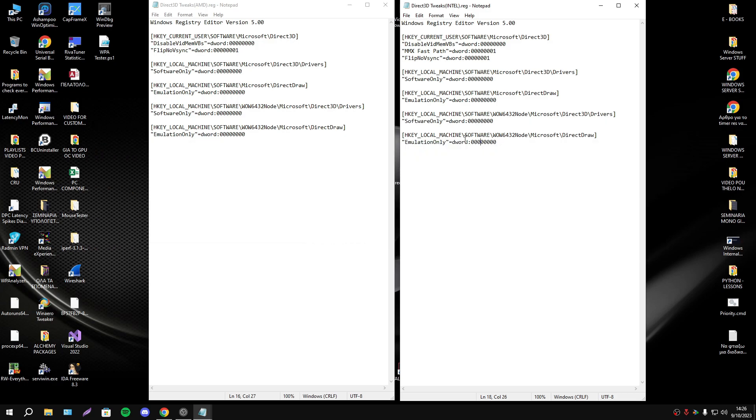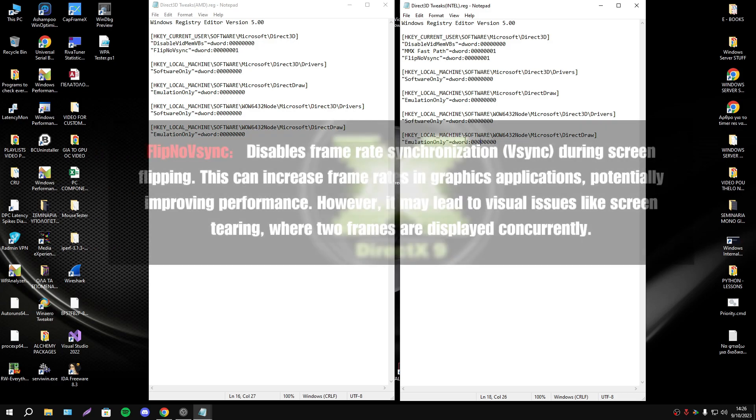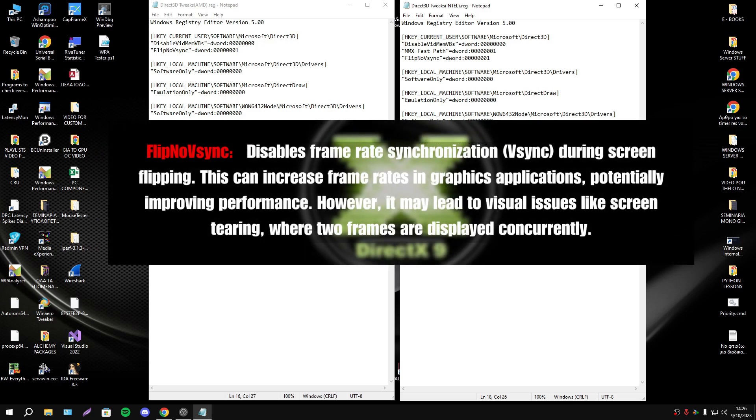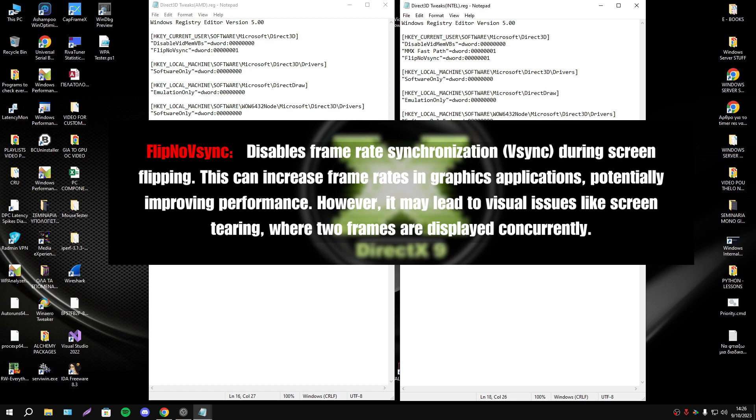Now about flip no v-sync: disable frame rate synchronization during screen flipping. This can increase frame rates in graphics applications potentially improving performance. However, it may lead to visual issues like screen tearing when two frames are displayed concurrently.